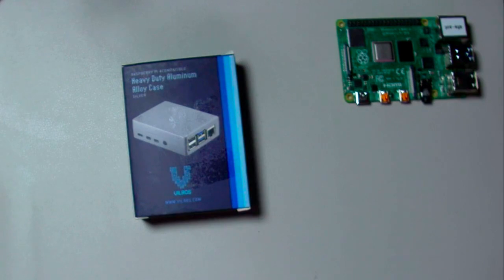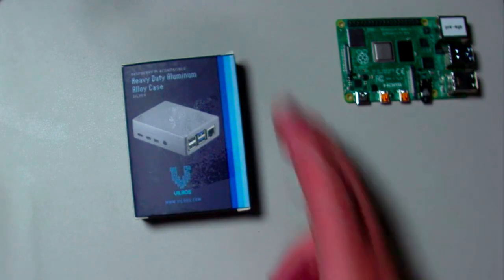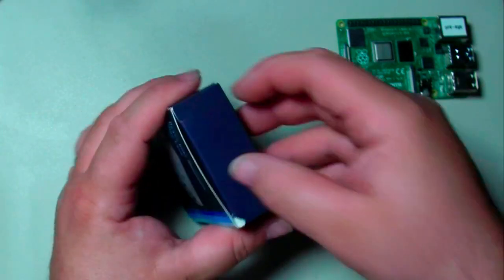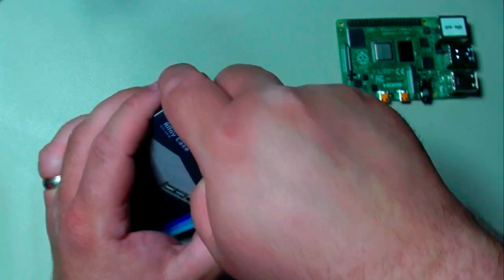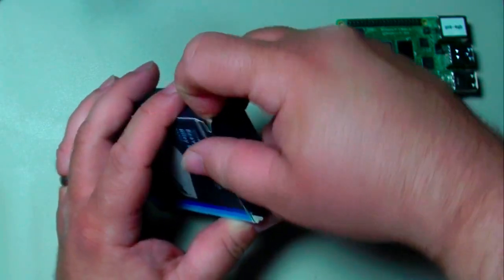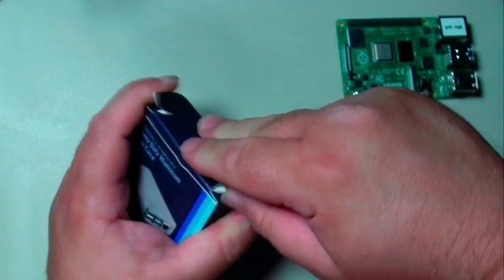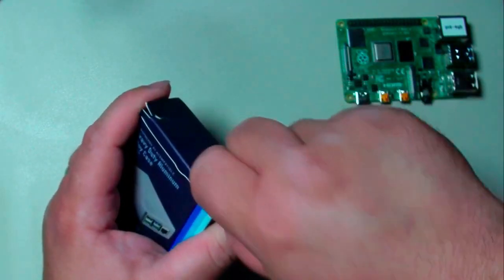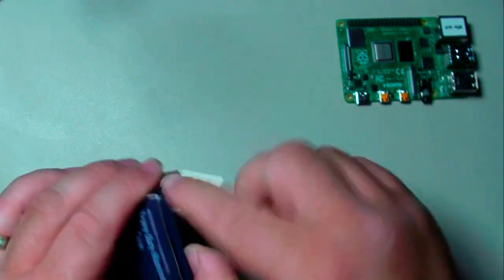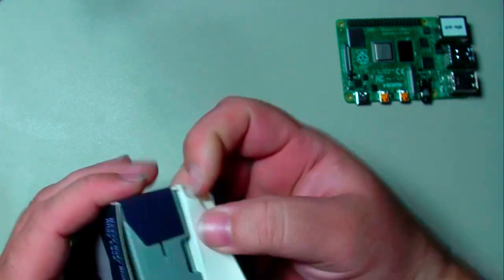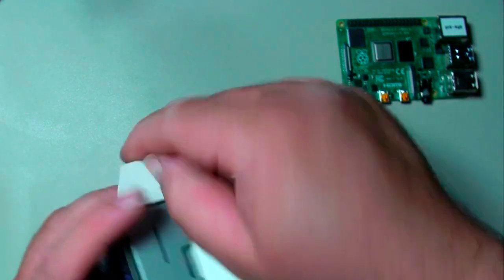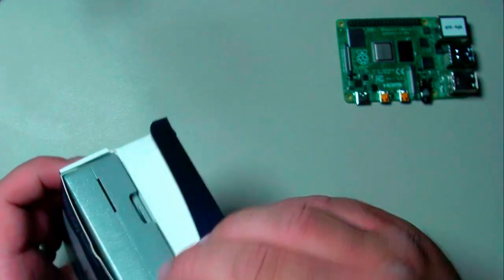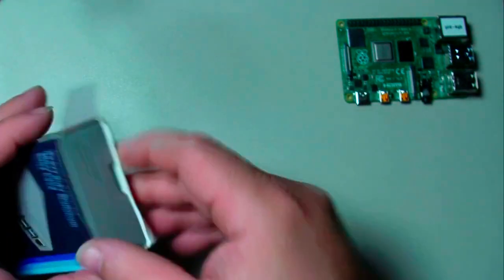The reason why we do this is because the Pi 4s just get very hot. As we unpack it, first time seeing the silver. It's all aluminum, which is the awesome part about this.